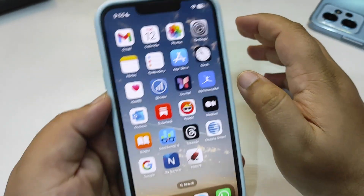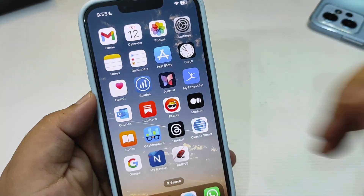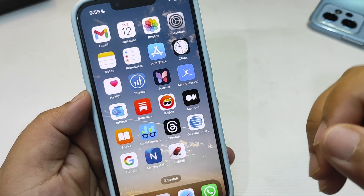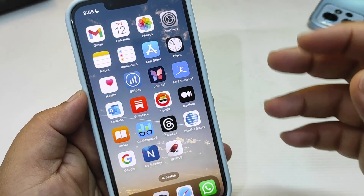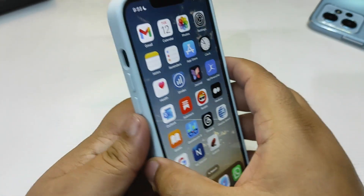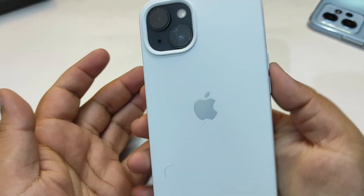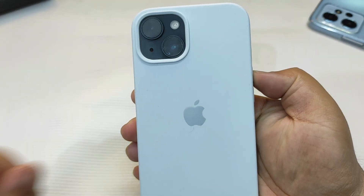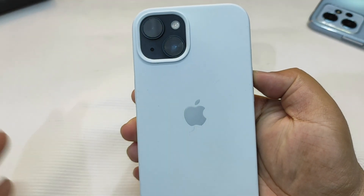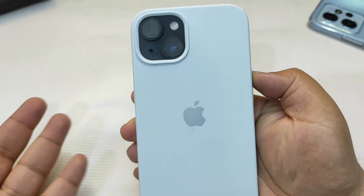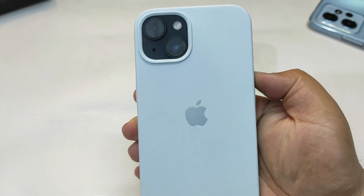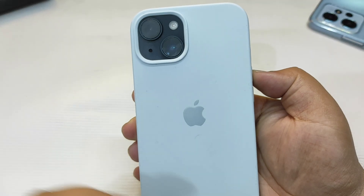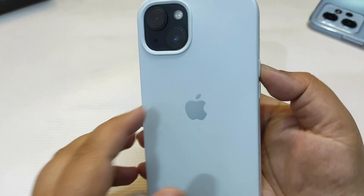But before that, I want to address two things you guys are asking in the comments. First, about this case — what it is and where I got it. This is the Apple Silicon case, and you can get it from Apple.com. It's available and it looks really cool. I really like it.